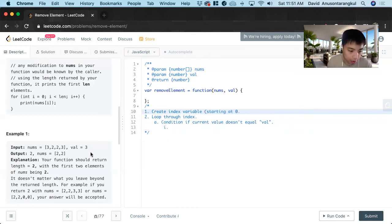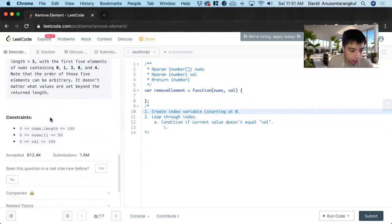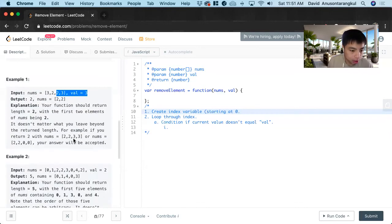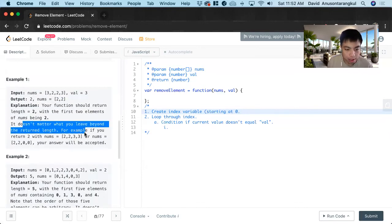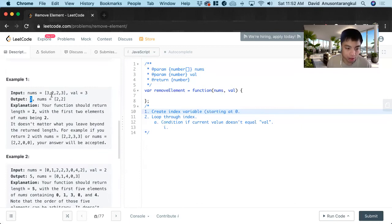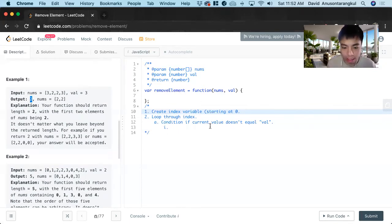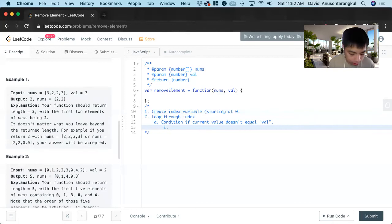Because the index is going to be starting at zero. So that will go to the front and then the same thing with this two go to the front and then whatever is left behind doesn't matter as they say it. It doesn't matter what you leave behind, but it matters what the length of this new array is doesn't have these extra values that you don't want in it.